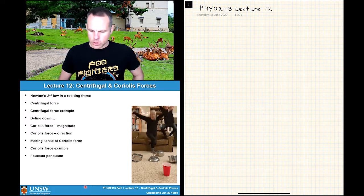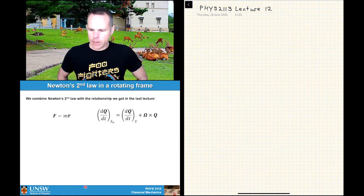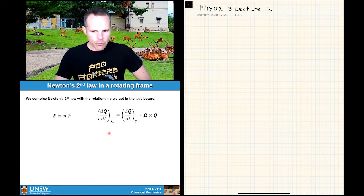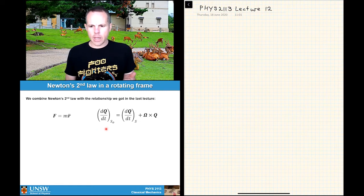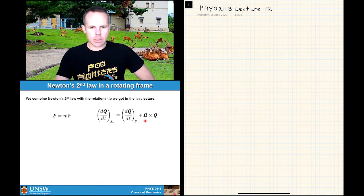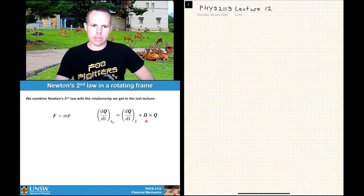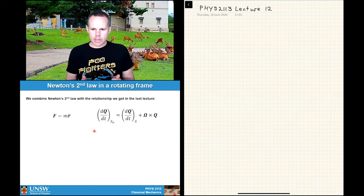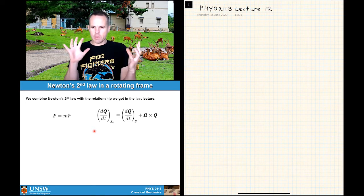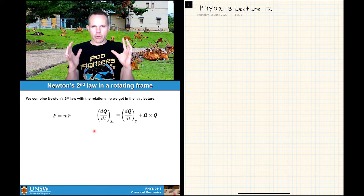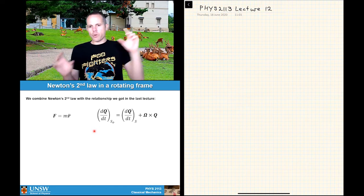Today's lecture is on centrifugal and Coriolis forces, and we're going to pick up pretty much where we left off yesterday. For an arbitrary vector q, we have a relationship between the time derivative of that vector in a rotating reference frame and a stationary inertial reference frame. For much of the lecture today, it's going to be helpful to think about the rotating reference frame as essentially being the Earth itself, and the stationary reference frame as essentially the universe that the Earth is sitting in.